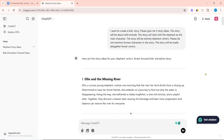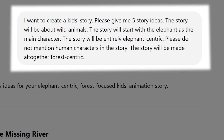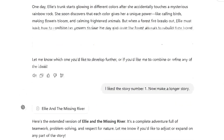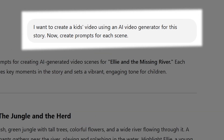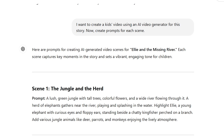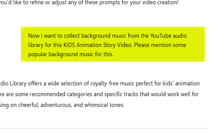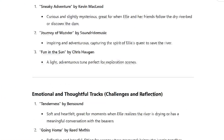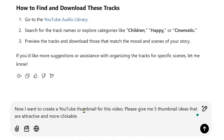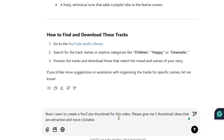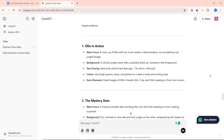Copy the prompt and enter the ChatGPT website. The conversation context includes the kid's story, script, video generation, and background music steps. Now I wrote: 'Now I want to create a YouTube thumbnail for this video. Please give me 5 thumbnail ideas that are attractive and more clickable.' Click on send message. Now we will generate thumbnails for each idea with Leonardo AI.